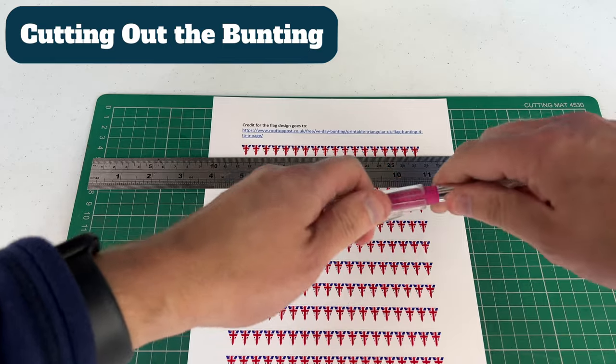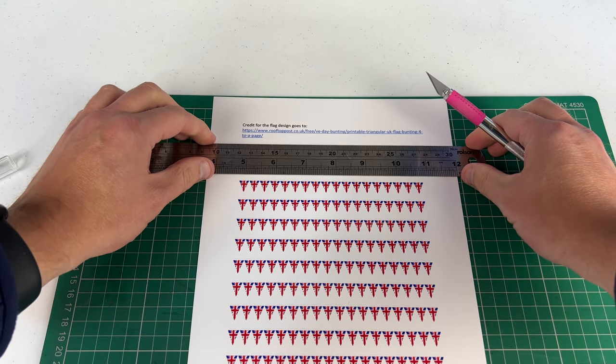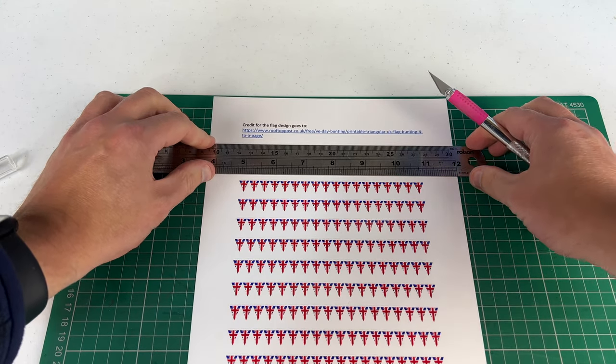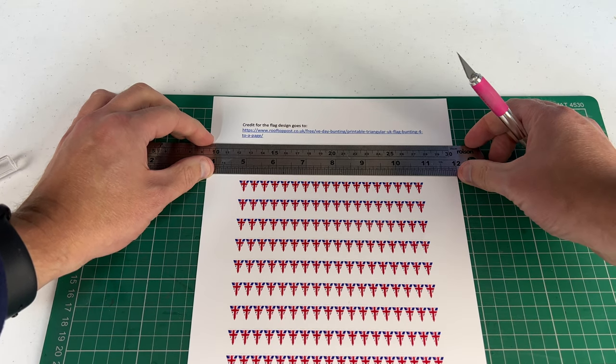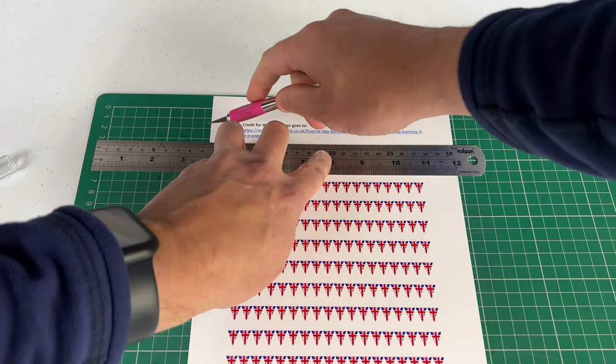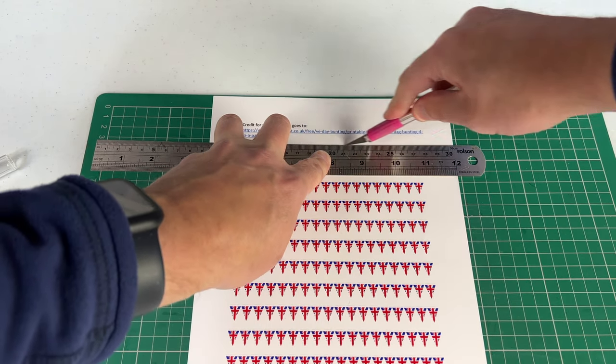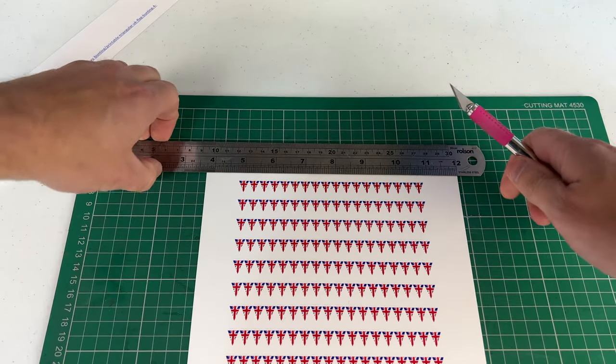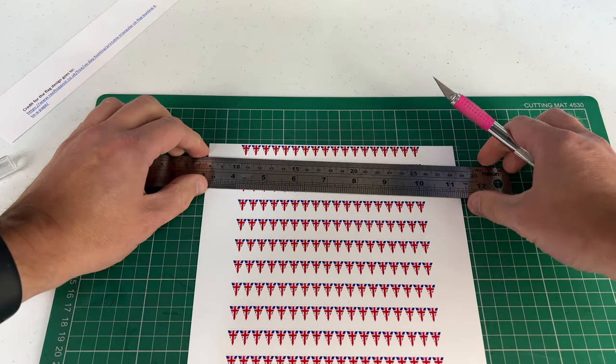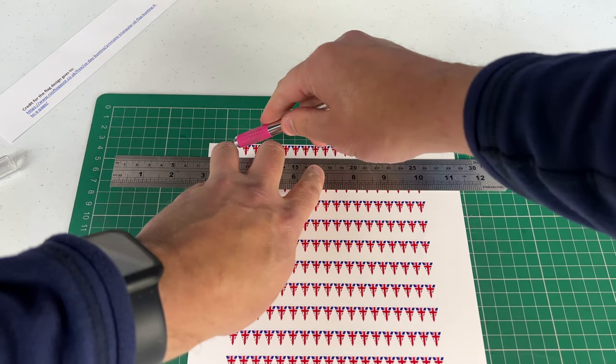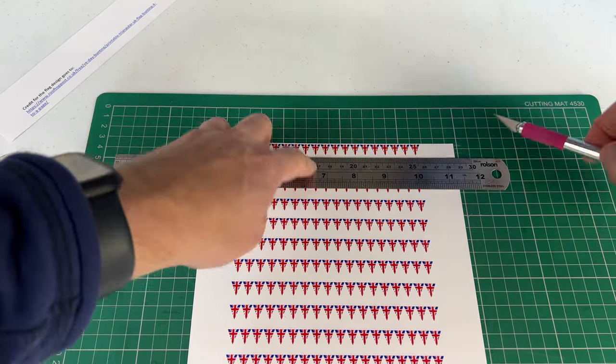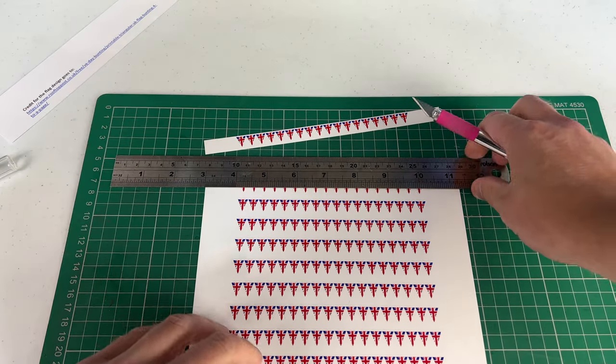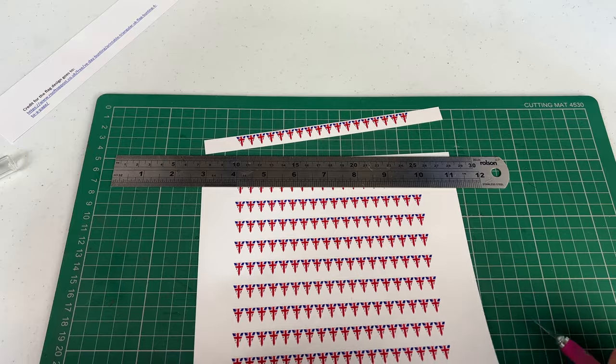So what I'm going to use is this steel rule and a craft knife with a nice sharp blade. So I'm just going to cut above the flags at the top. First of all, I'm going to cut one row out. So when you're doing this, always cut away from you, keep your fingers out of the blade's way. So I've cut the top off, left a little white line at the top because we need the bunting to stay joined and then I'm going to cut this entire row out, put it to one side and then move the rest of the sheet safely out of the way.